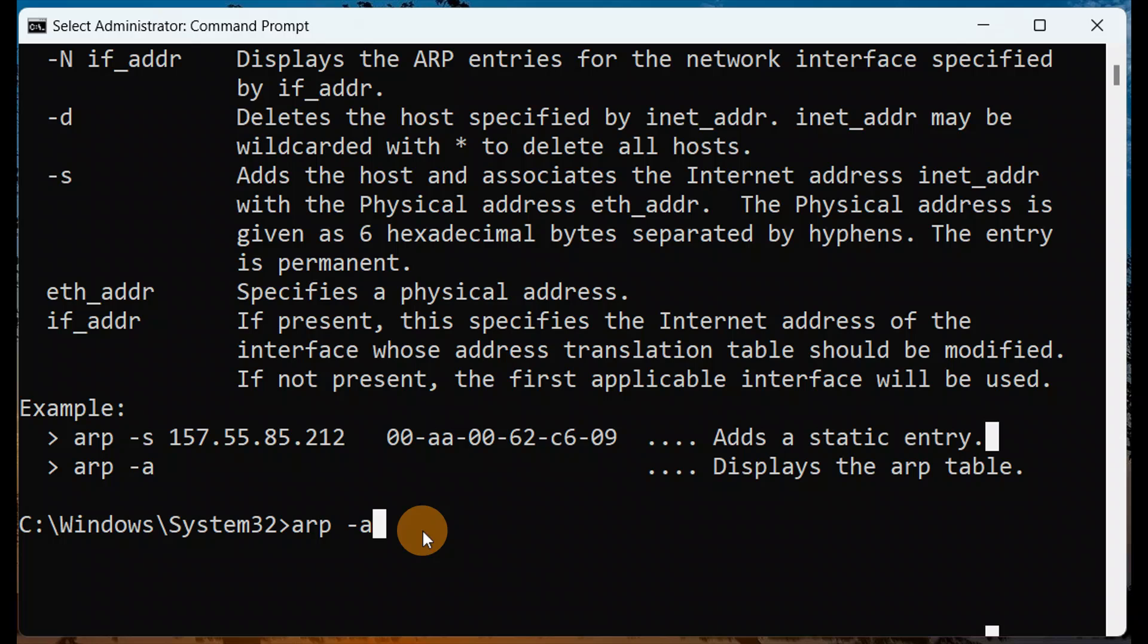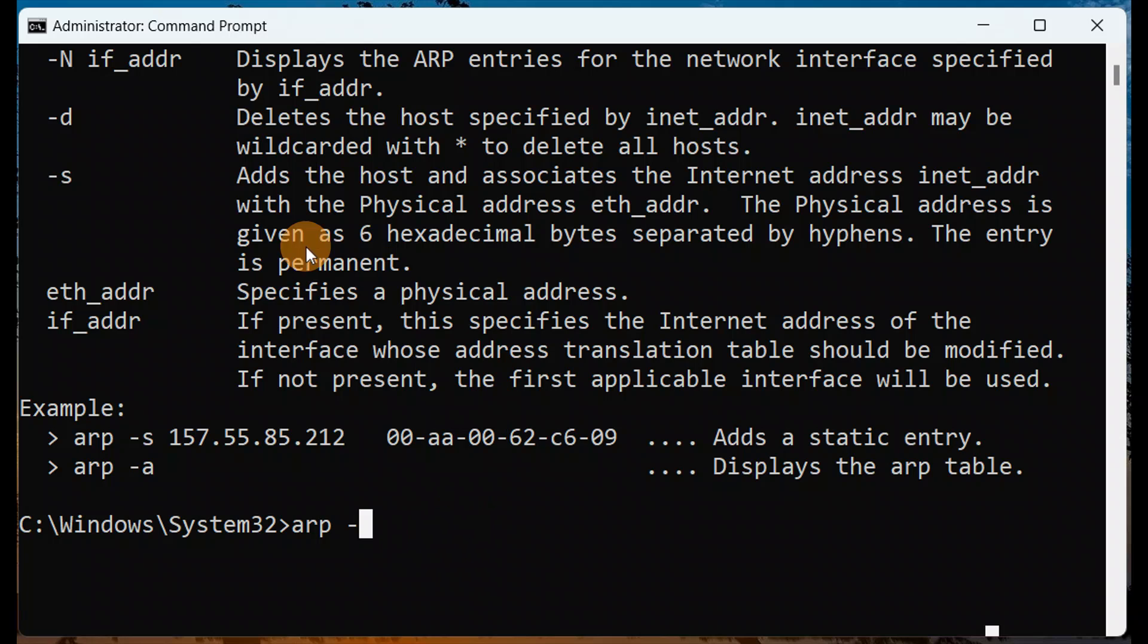Like ARP minus s - I'm going to see one example. In the similar way you can type ARP minus s. It will show you all the list. When you type minus s, it adds the host and associates the internet address with a physical address.